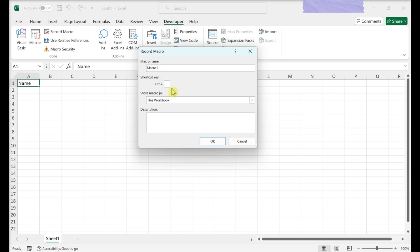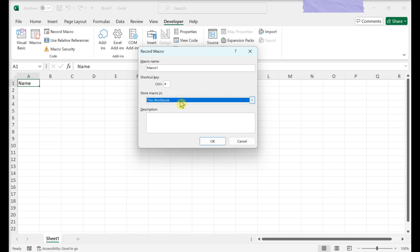Create a shortcut key combination if you like. Click the Store Macro in drop-down box. Click This Workbook.